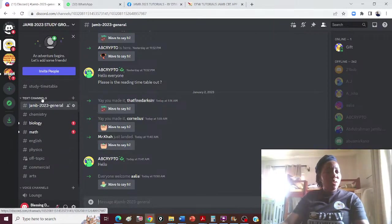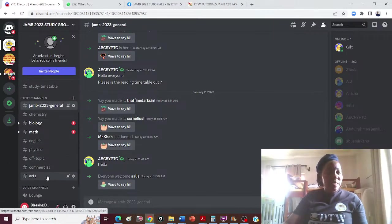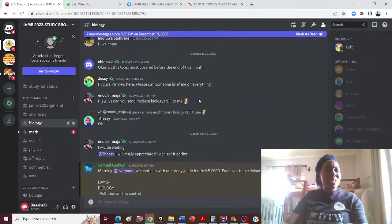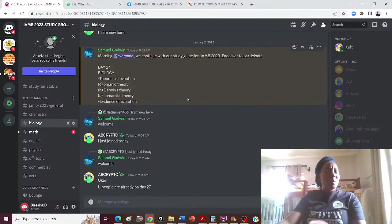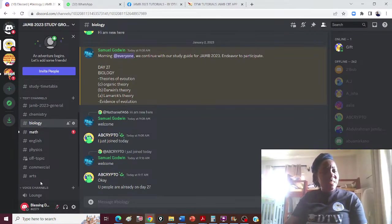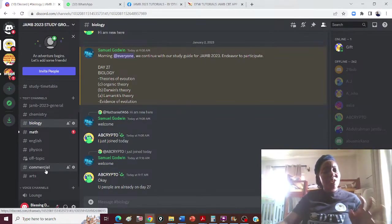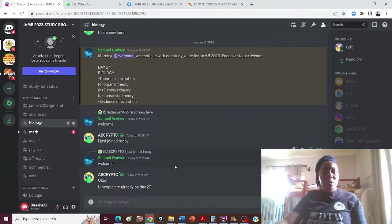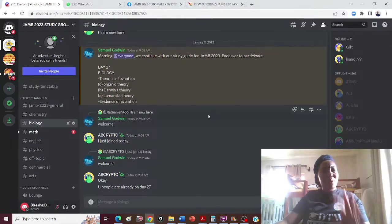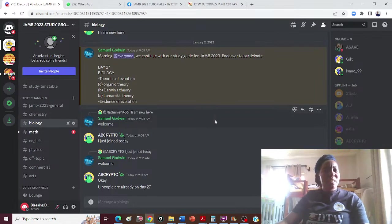On Discord, you can see all the classes are separated — arts, commercial, physics, chemistry, maths. If you go in, you can see everything that has been done, including biology. There are over 261 people in this group. Make sure you join — it's a fantastic resource.